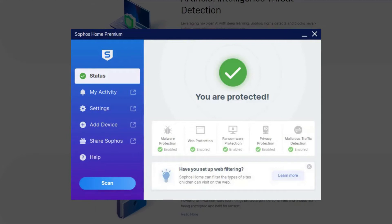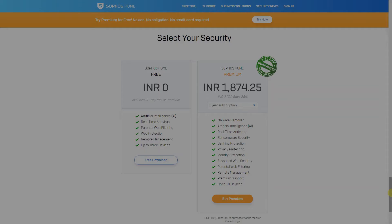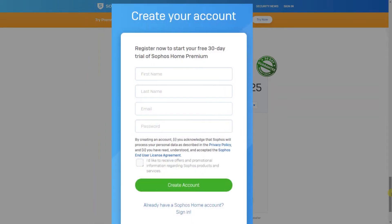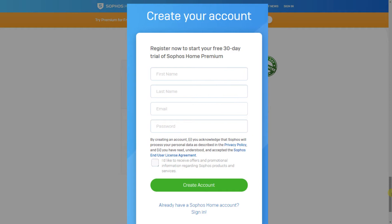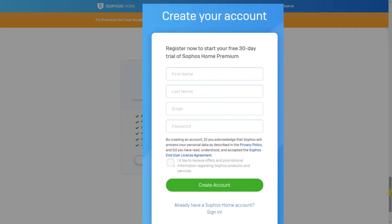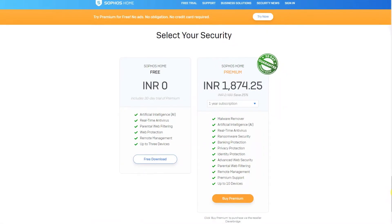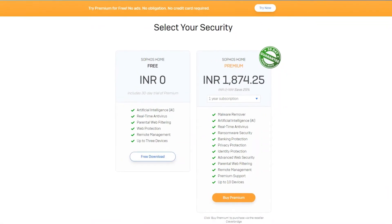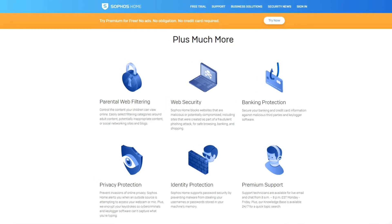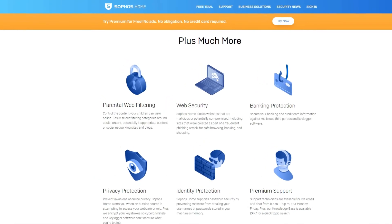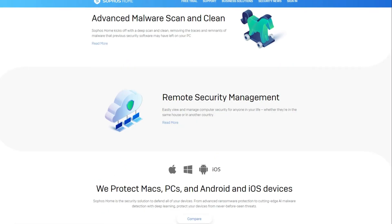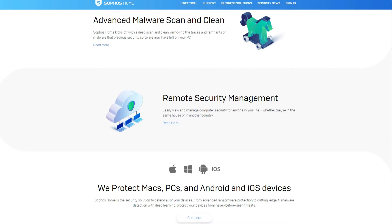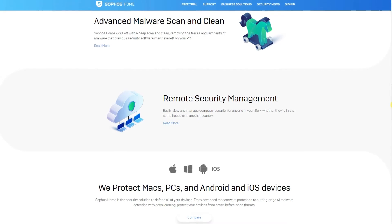Sophos Home Free gives you a 30-day free trial of premium. And after the 30 days, unless you upgrade, the premium features go away and you'll still have access to the program with the free features included for use on up to 3 devices.